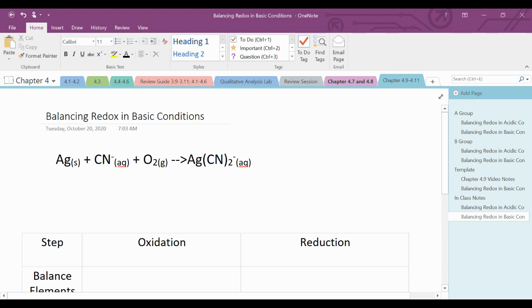Today we're going to balance redox reactions in basic conditions. We have the following reaction.